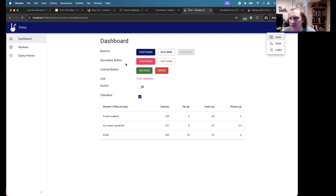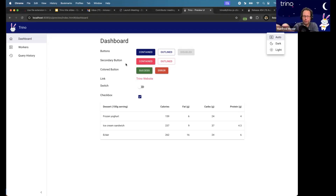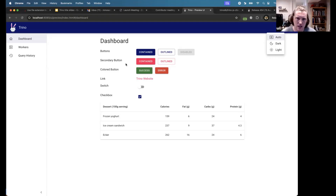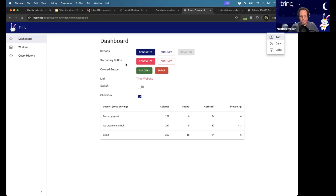MkDocs Material is used for the Trino Gateway website, but the framework is different — it's both Material. So we're kind of semi-standardized on the Material look and feel and UI.